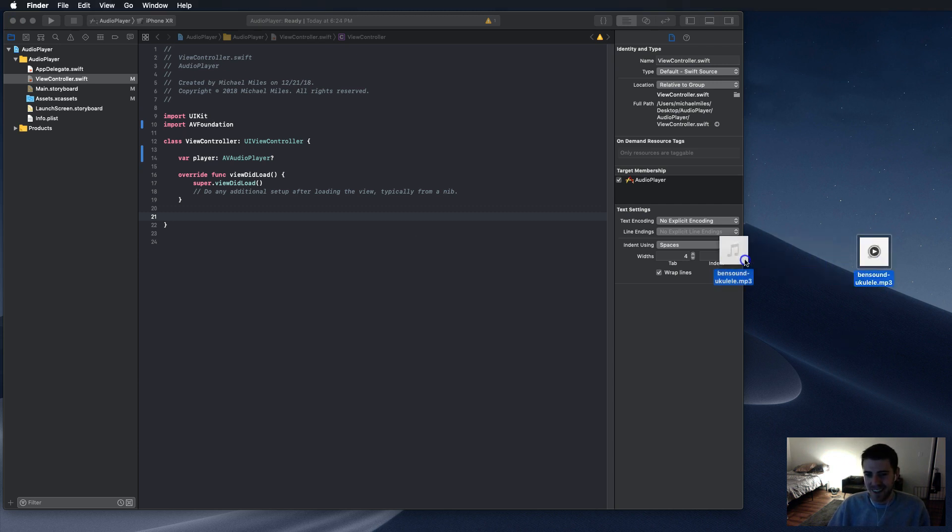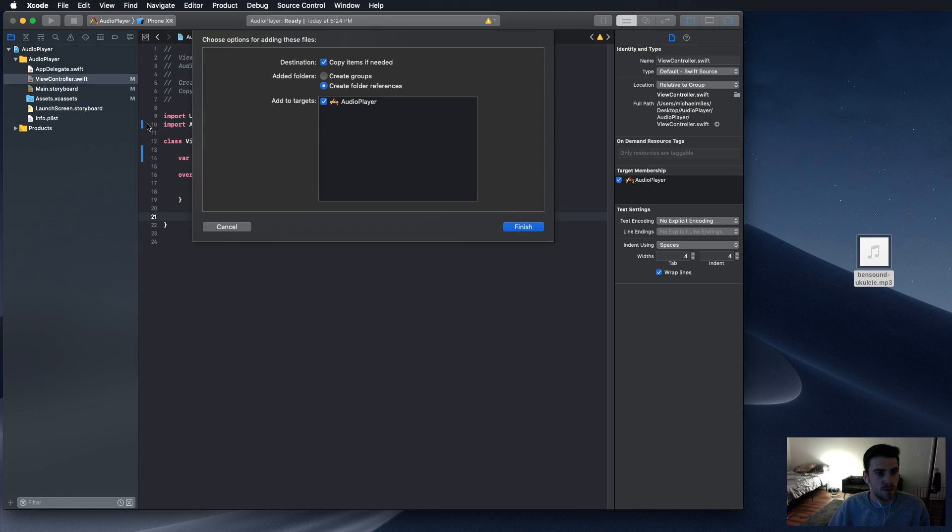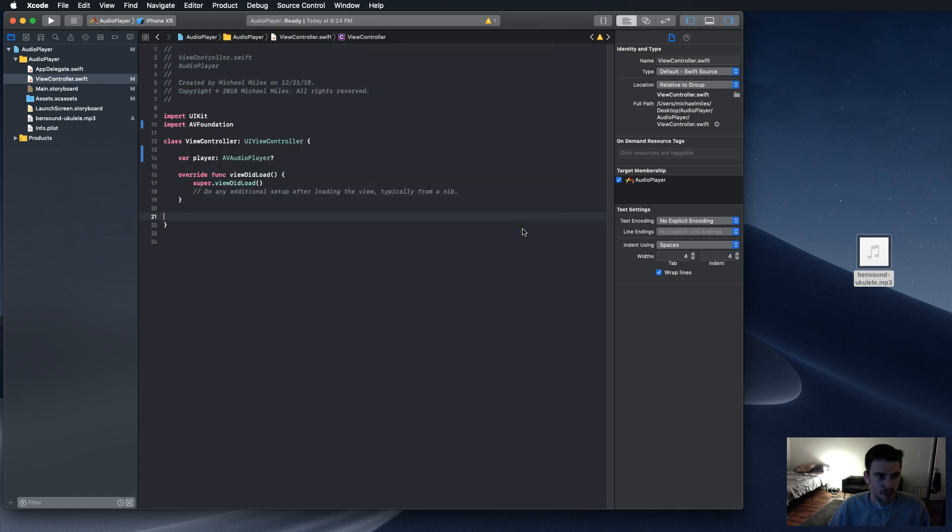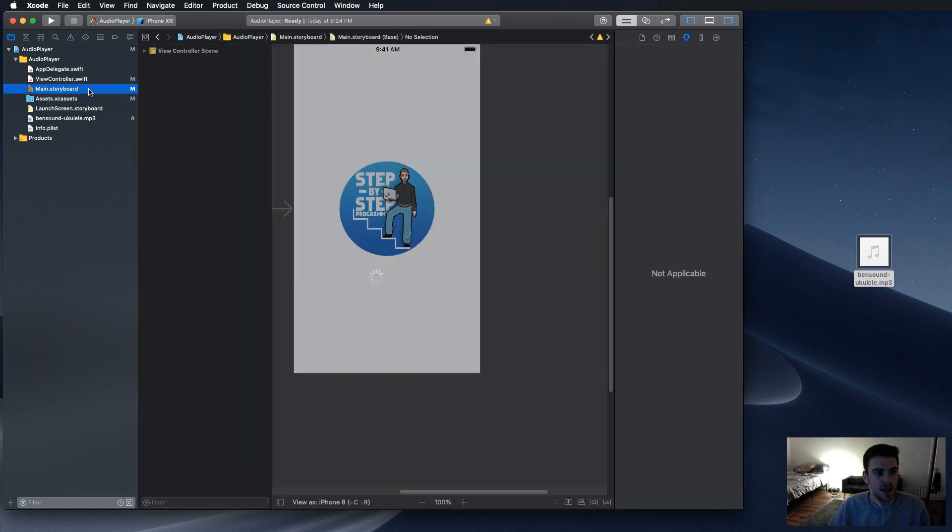So just drag it into your app and put it in the audio player folder. We want to copy the items, create folder references, and make sure this is checked. Press finish. And there it is.